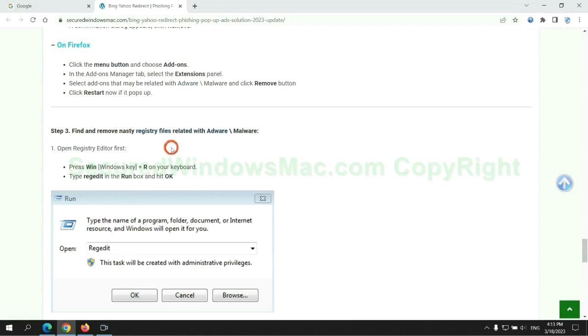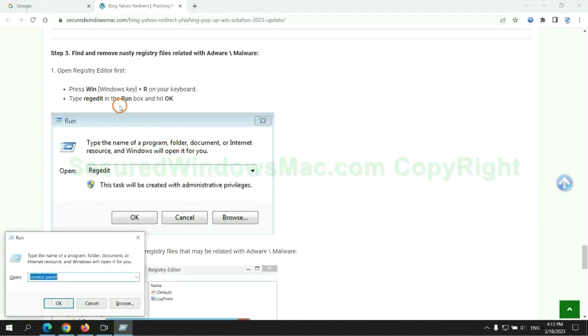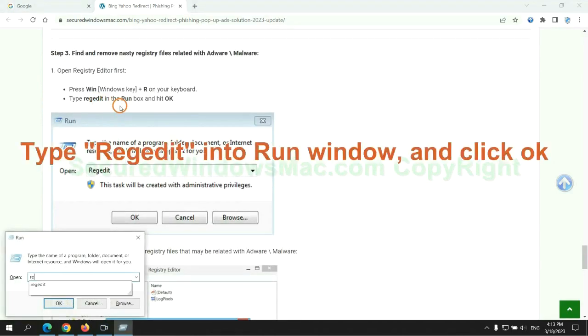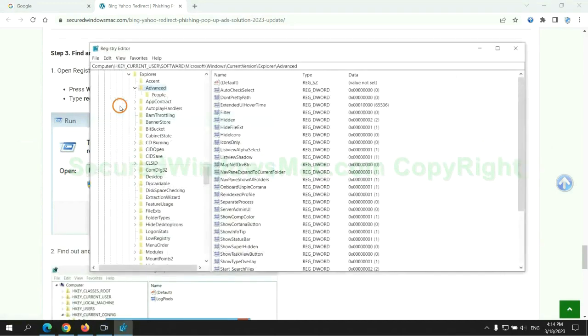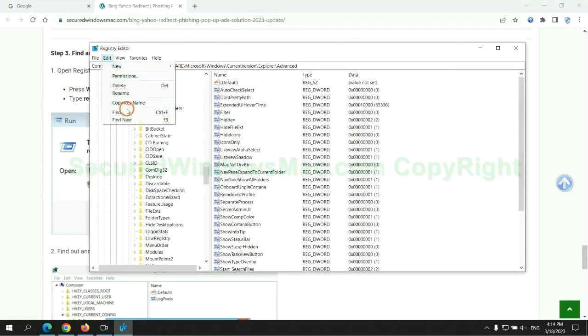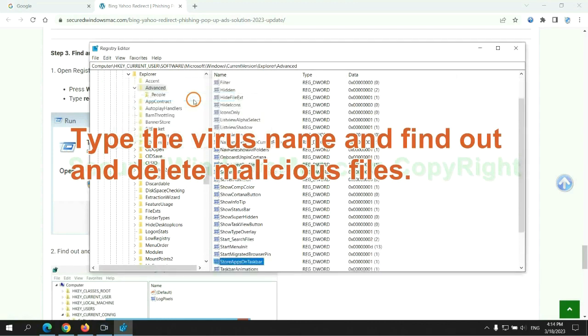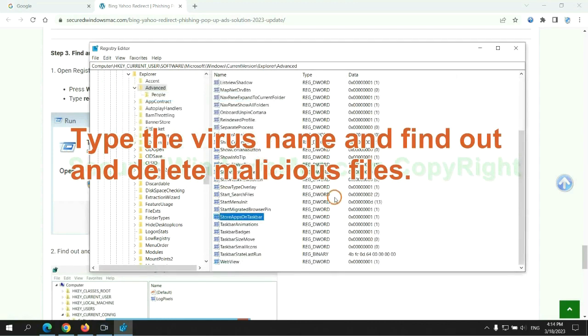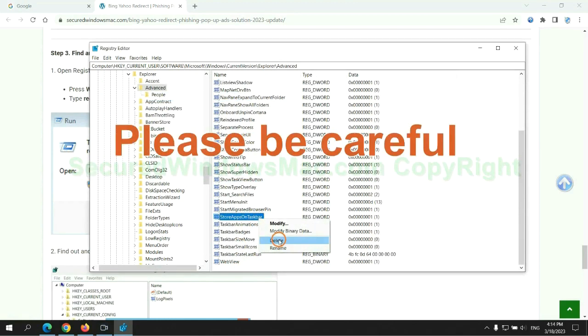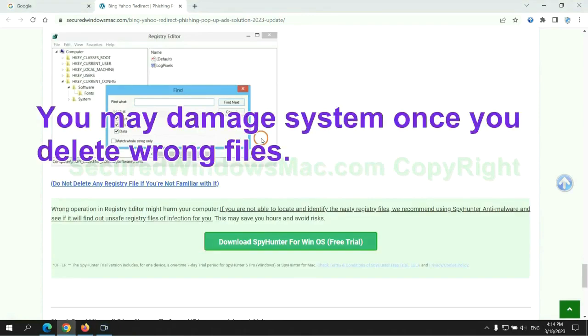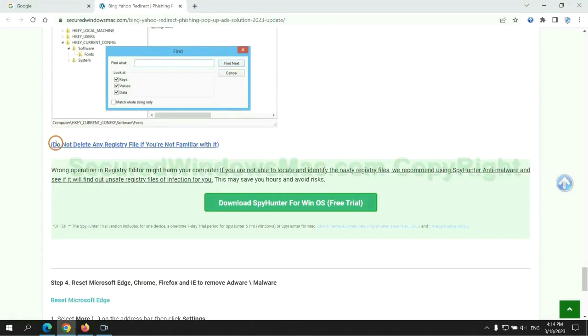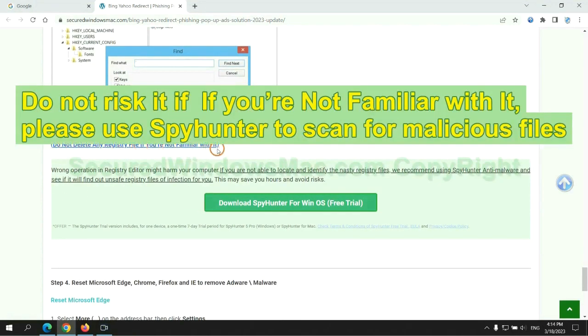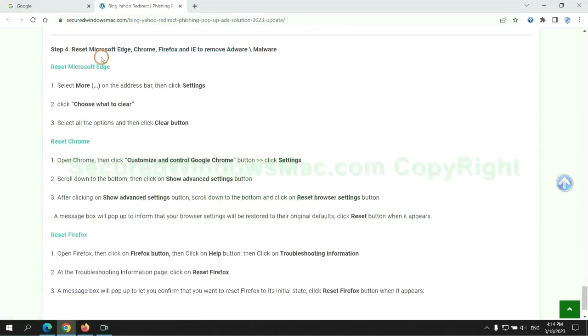Next, we need to remove nasty registry files. Type regedit into run window and click OK. Type the virus name and find and delete malicious files. Please be careful. You may damage system once you delete wrong files. Do not risk it if you are not familiar with it, please use SpyHunter to scan for malicious files.